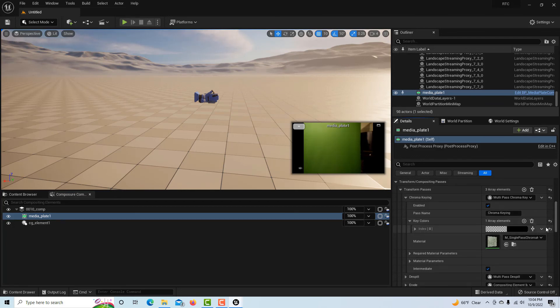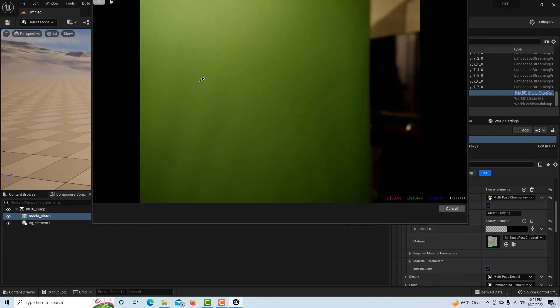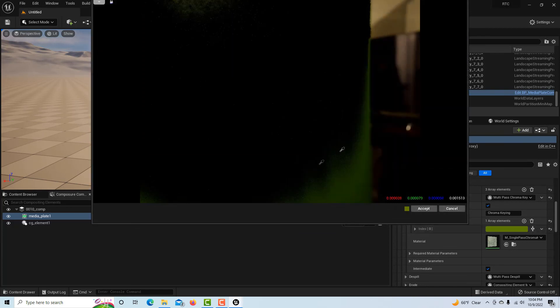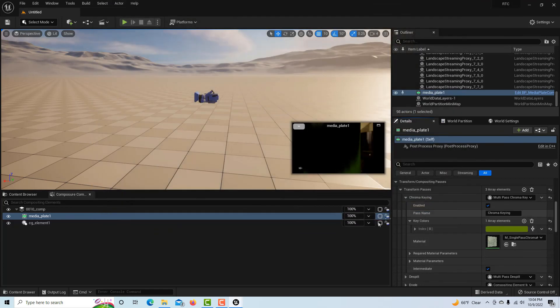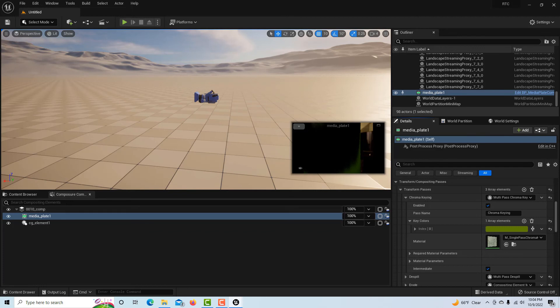All I have to do is key this out, key the green screen out. We'll click here, there's our green screen. Of course this is a terrible key, this is just for illustration only.